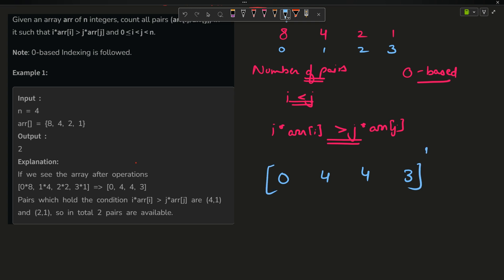Now basically I have to find the number of pairs in this array, let us name it as s, such that i is less than j and s[i] is greater than s[j]. This is the condition. I have to tell the number of pairs i, j.